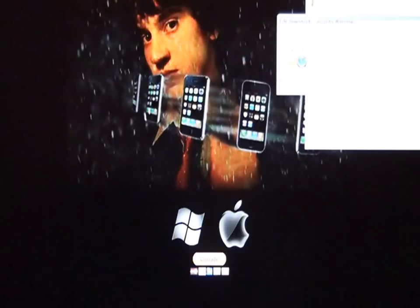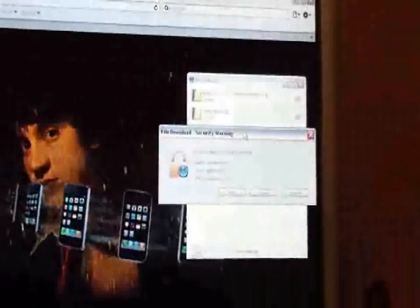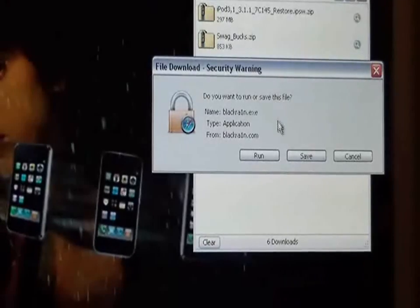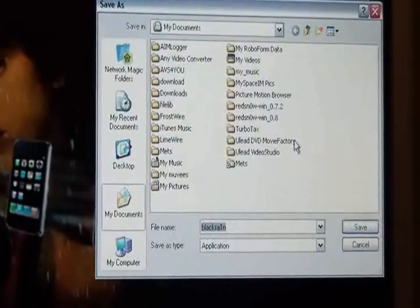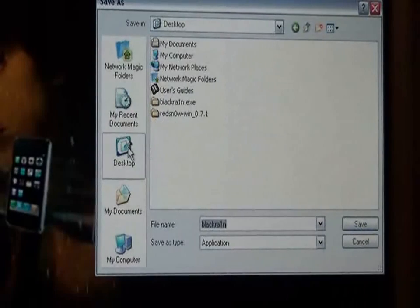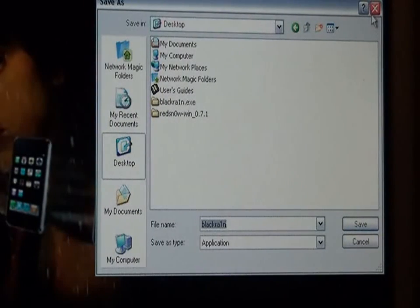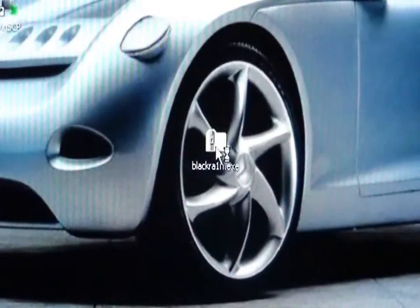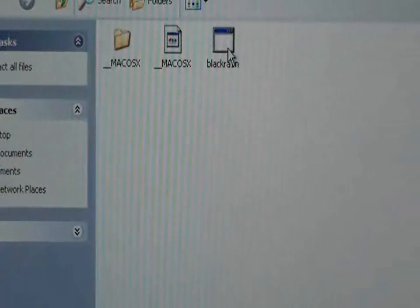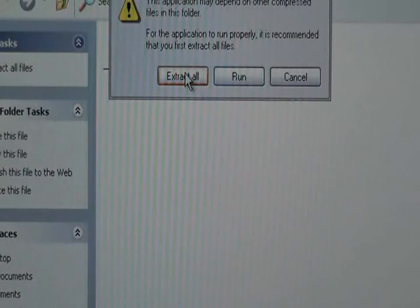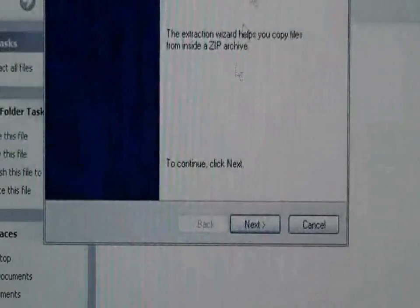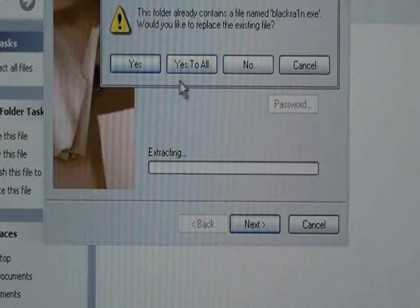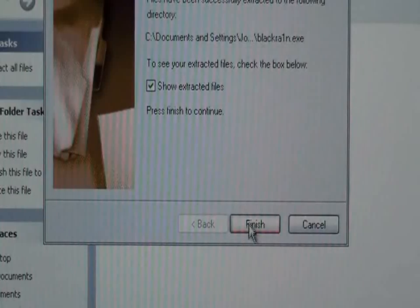It will bring up the download screen and you'll get these options. Do you want to save? Yes, you want to save. You're going to press on your desktop so it saves to your desktop, then press save. Now, if you get a zip file the first time, you go into it, press BlackRain, and press extract all. Then press next, next, yes to all, and it will do its thing — then press finish.